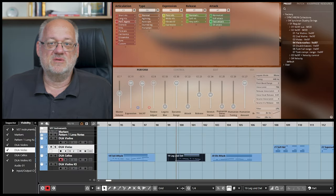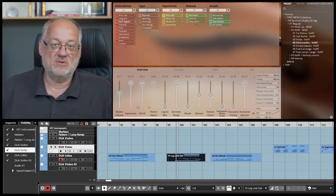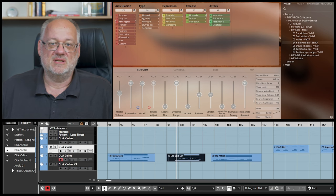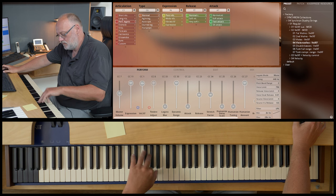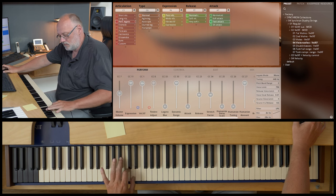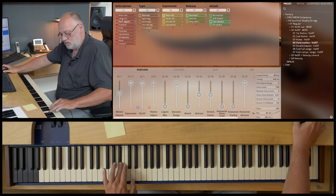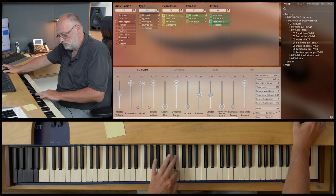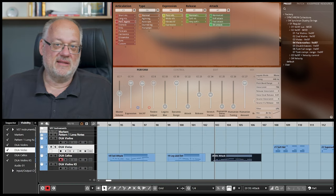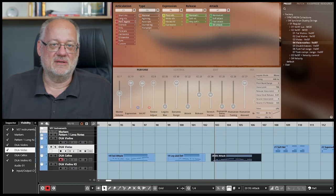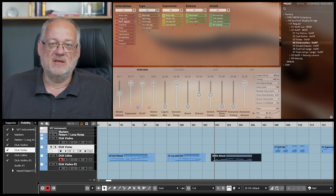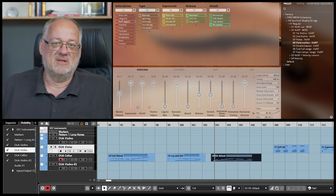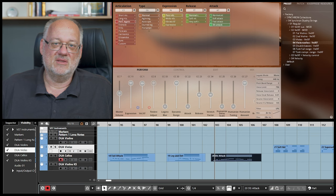The fast attacks are also a perfect choice when you have to switch between legato and detache style and you don't want to switch articulations. The final attack articulation is the sforzato. This one has the heaviest impact on the starting note. It works for piano articulation and of course in fortissimo. And again, it works very well altering between legato and non-legato marcato style.